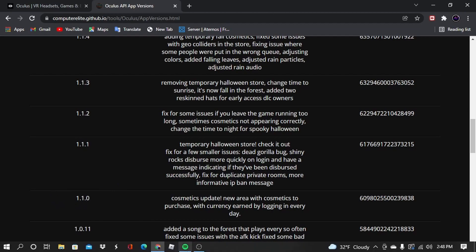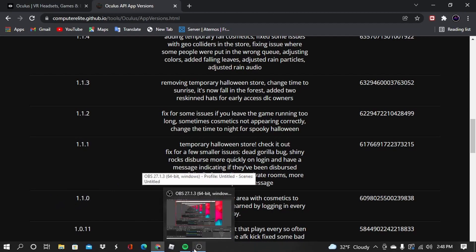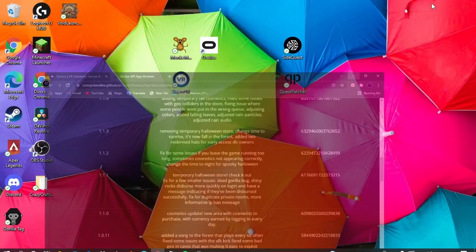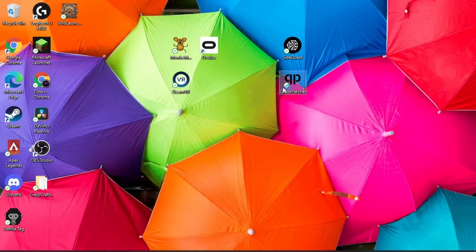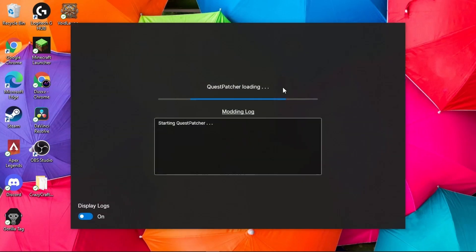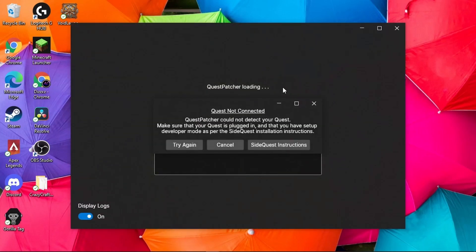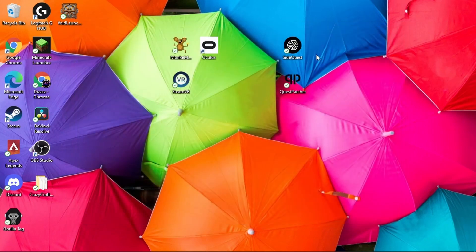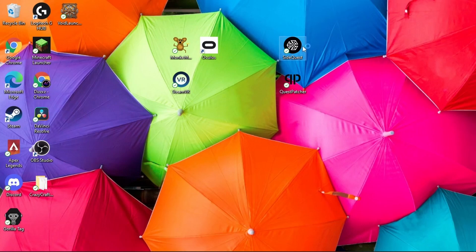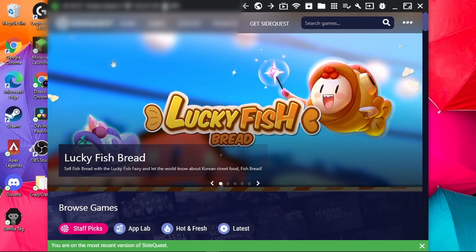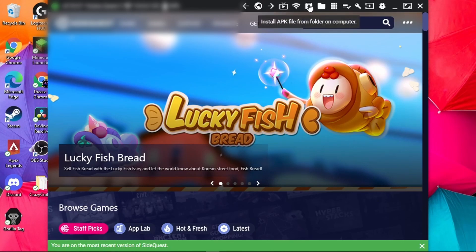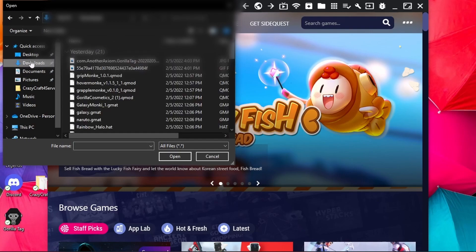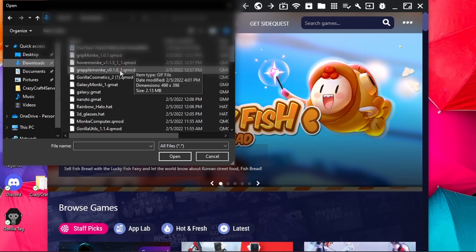Now that you're at Quest Patcher—wait, actually I take it back. Do not go to Quest Patcher yet. First go to Side Quest. Make sure your thing's plugged in, I'm so sorry guys. Make sure it has a green light so it's on.